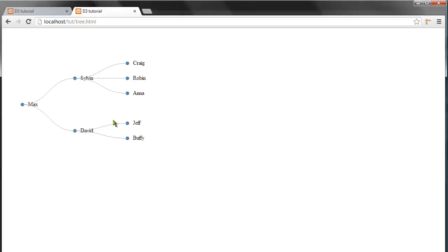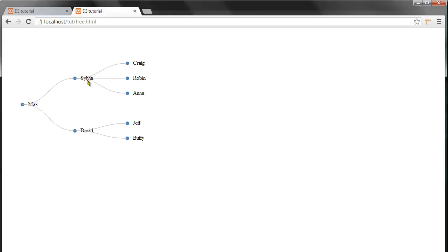lines connecting the dots. And the lines perhaps is the most interesting part of this layout. These are actually paths that we took a look at previously, and you can see that they're not just straight lines connecting the dots.